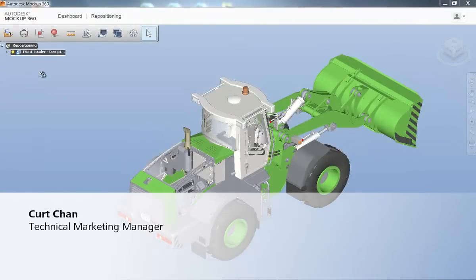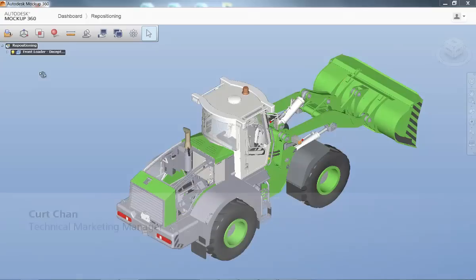In this video, we're looking at the simplicity of using the Reposition tool inside of Mockup360.